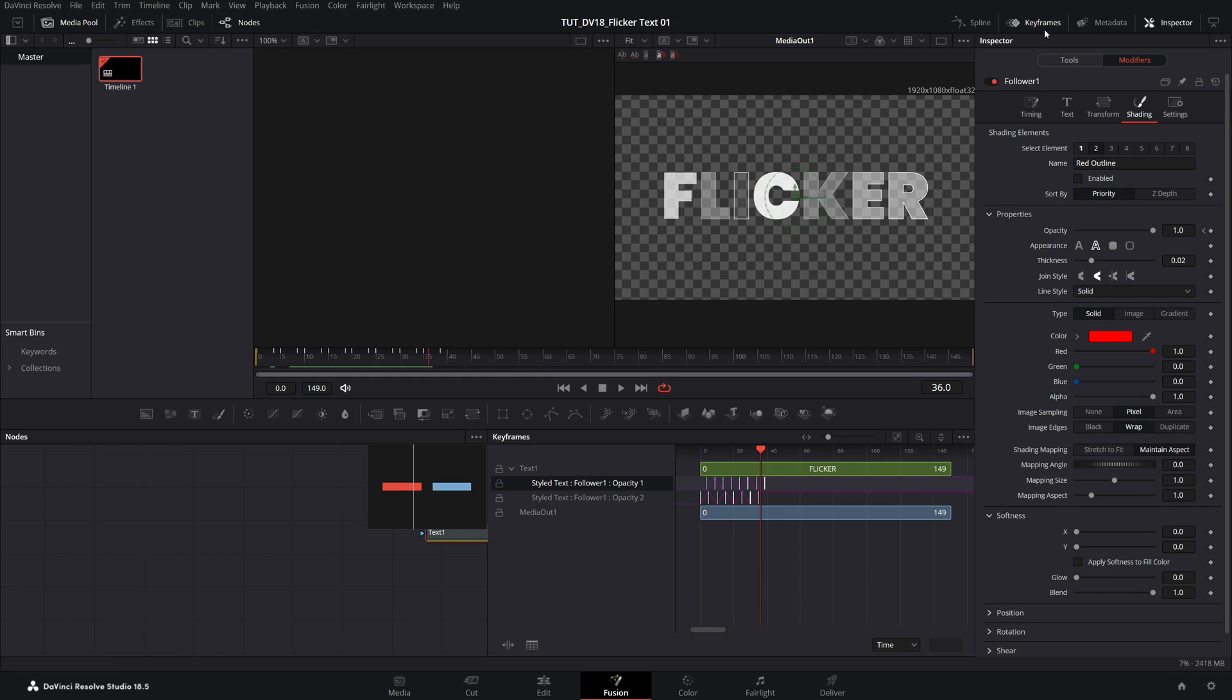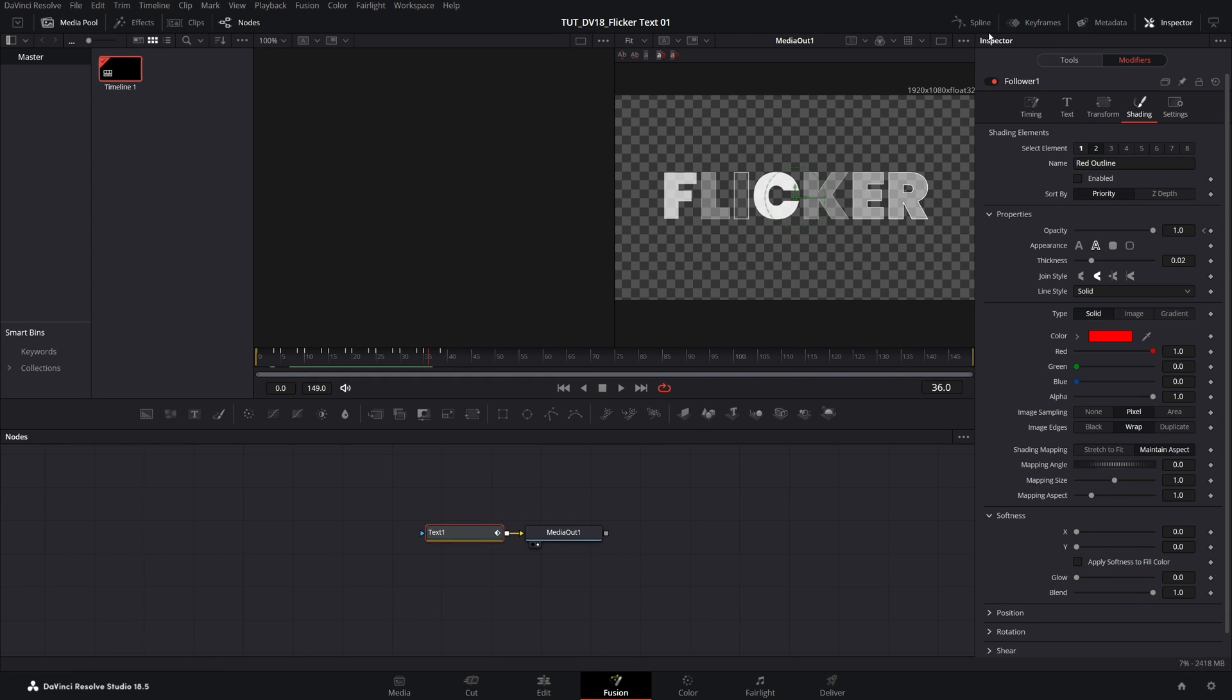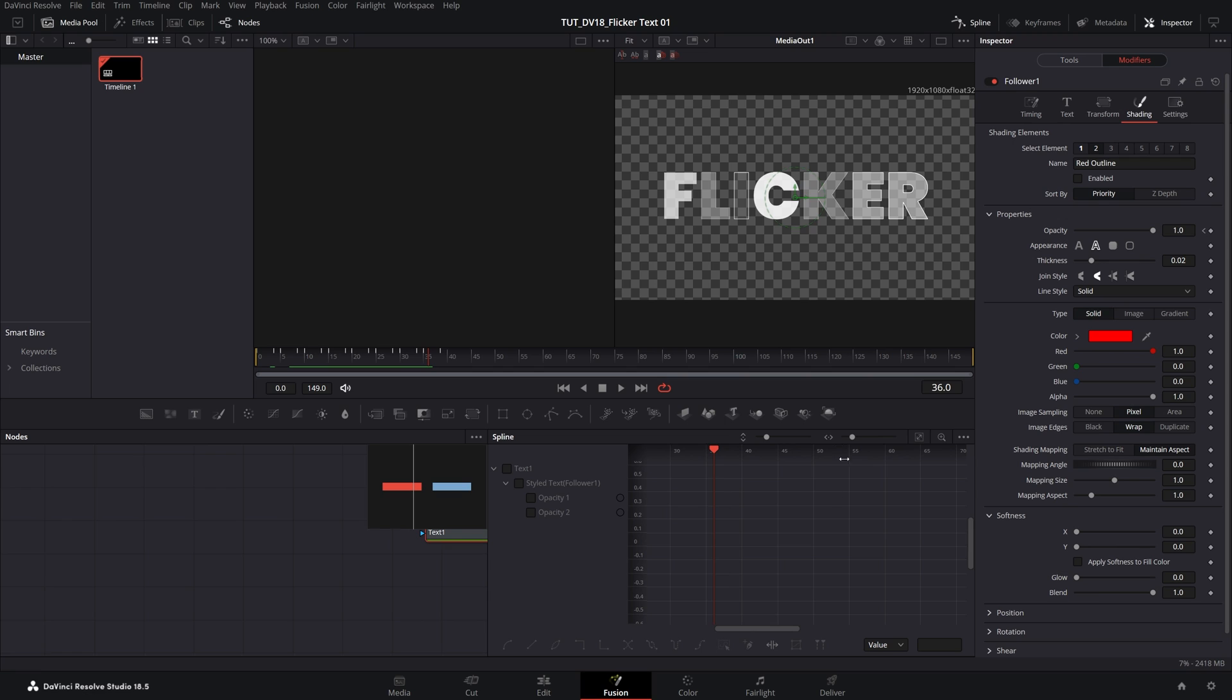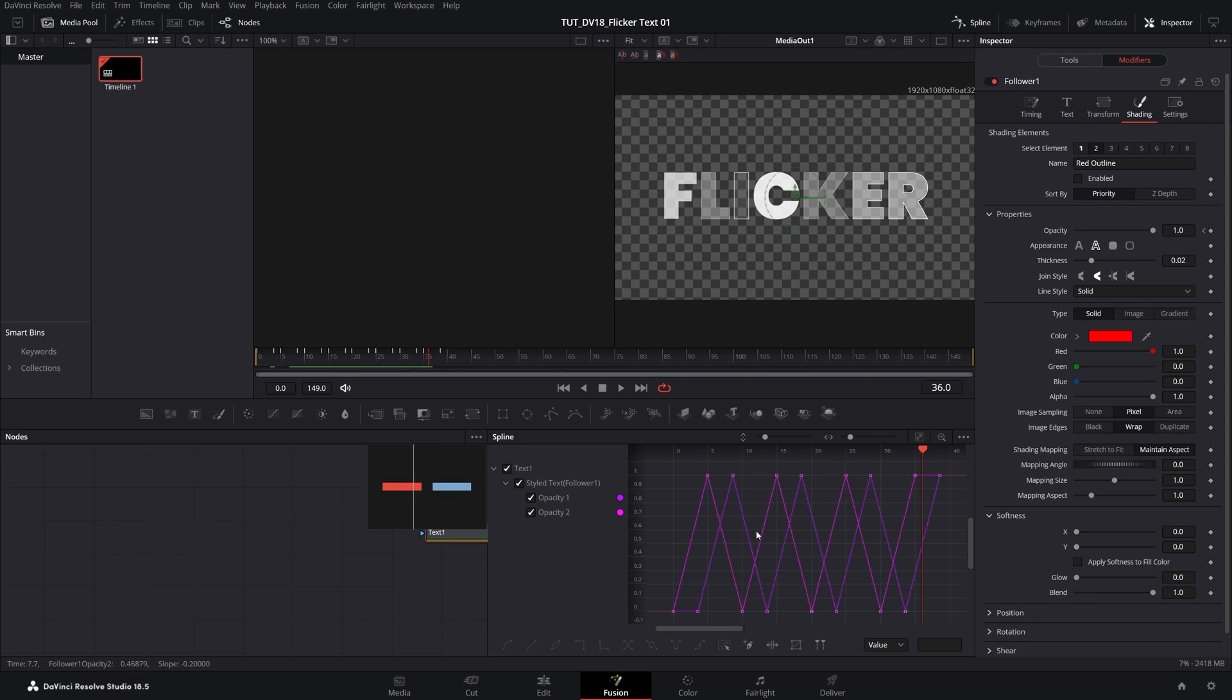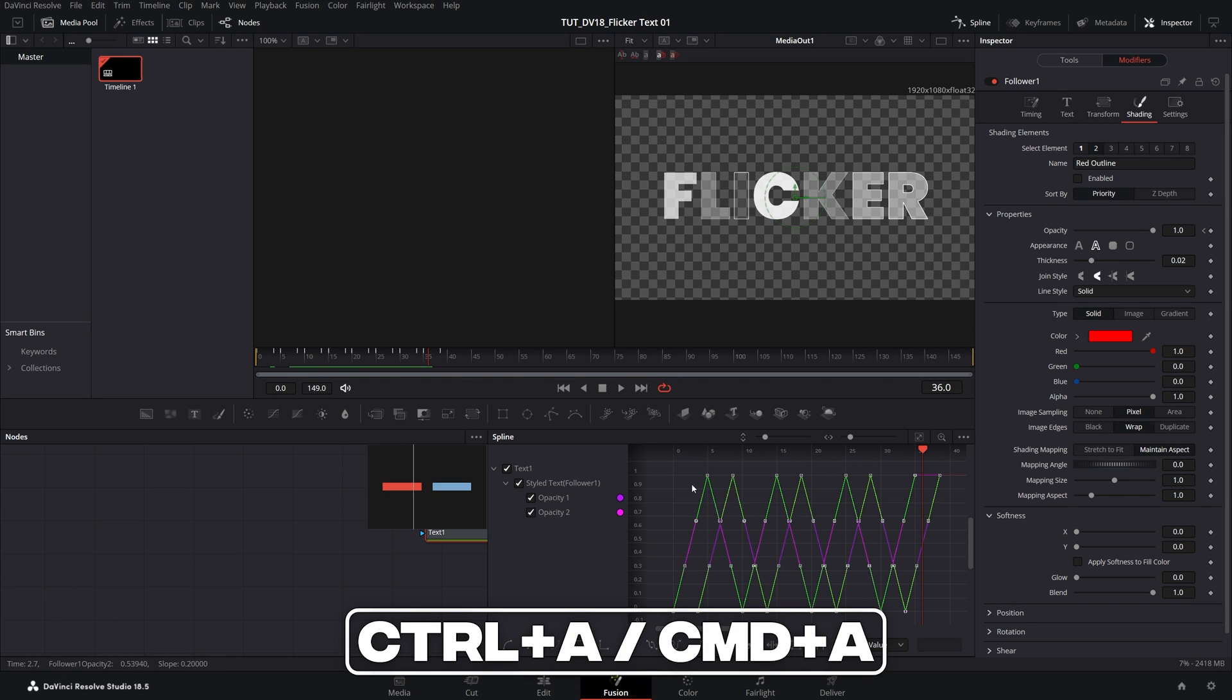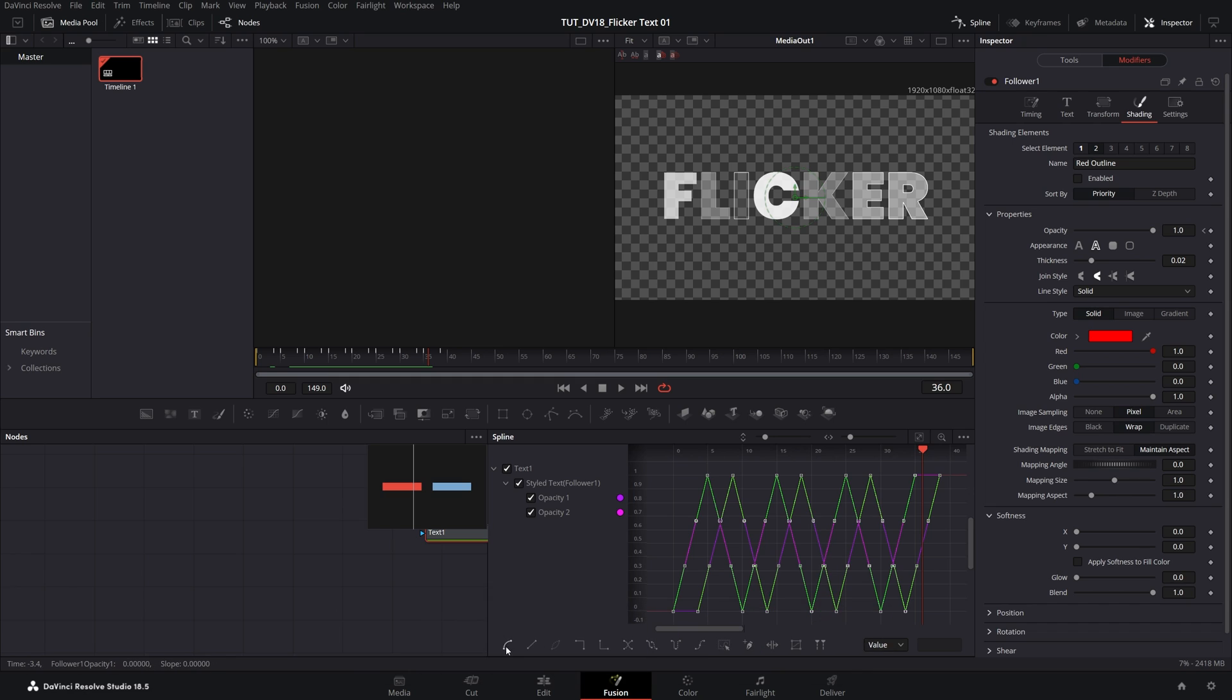For this I'm going to close down the keyframes and open the spline editor, then make sure text 1 is checked so we can see the keyframes. Again click the zoom to fit icon to see the keyframes up close, click somewhere in the empty space and press ctrl a or command a to select all of the keyframes.